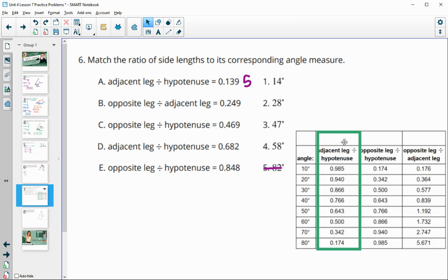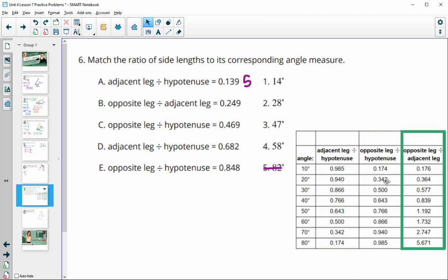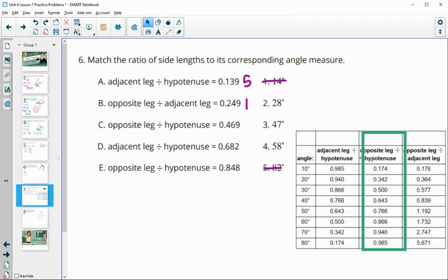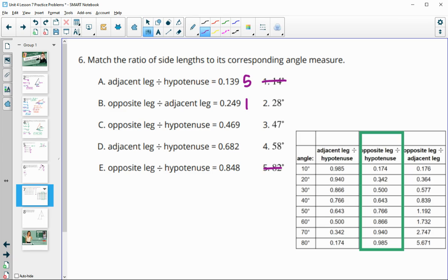The next item has opposite over adjacent — the third column — and we're looking for 0.249. That value is between 0.17 and 0.36, which corresponds to somewhere between 10 and 20 degrees, so the only angle between 10 and 20 is number 1. Item C looks at opposite over hypotenuse, looking for 0.469. That's between 20 and 30 degrees, which corresponds to our 28 degree angle, so that's number 2.